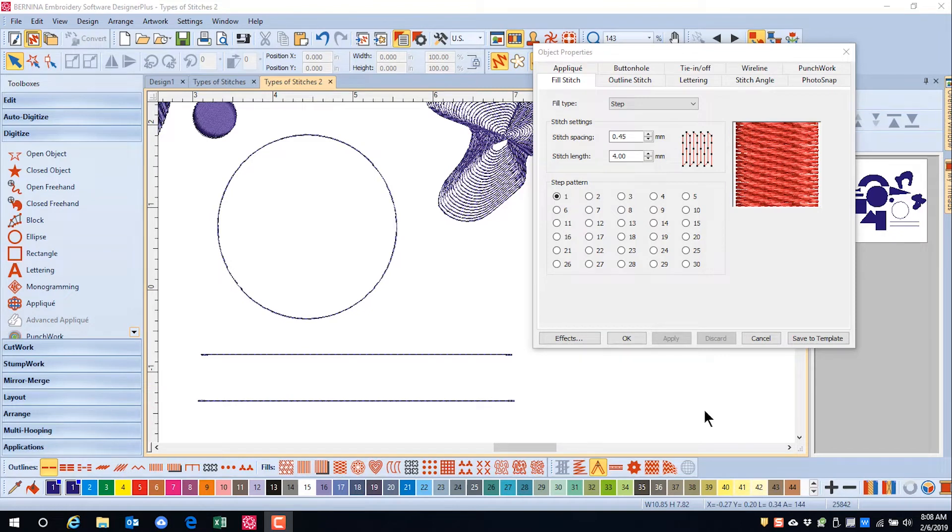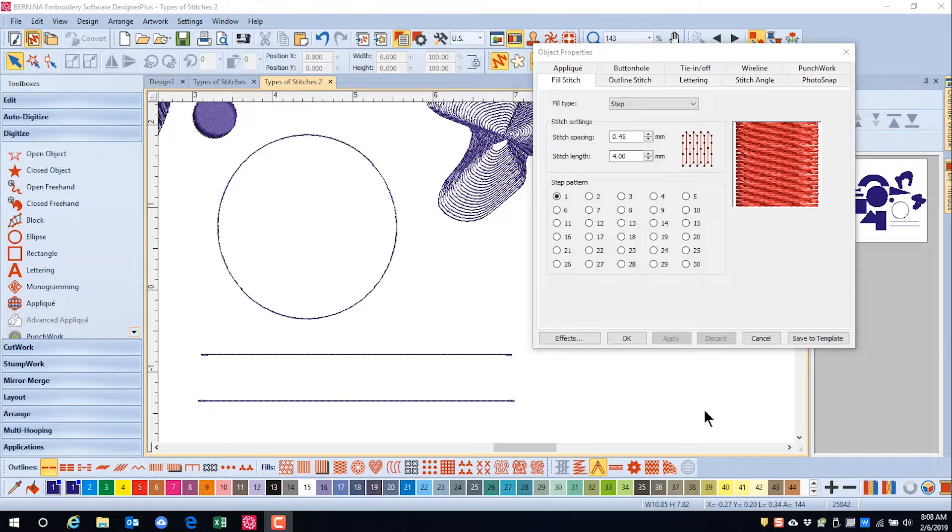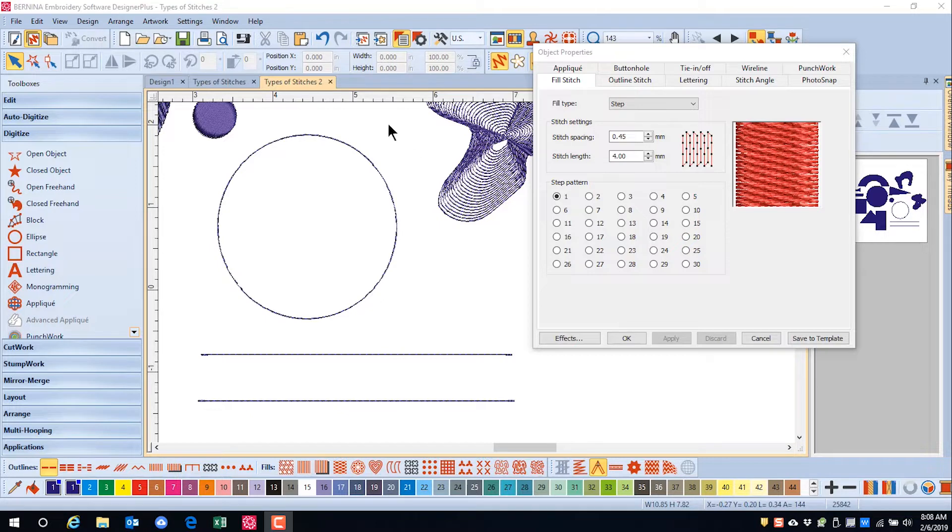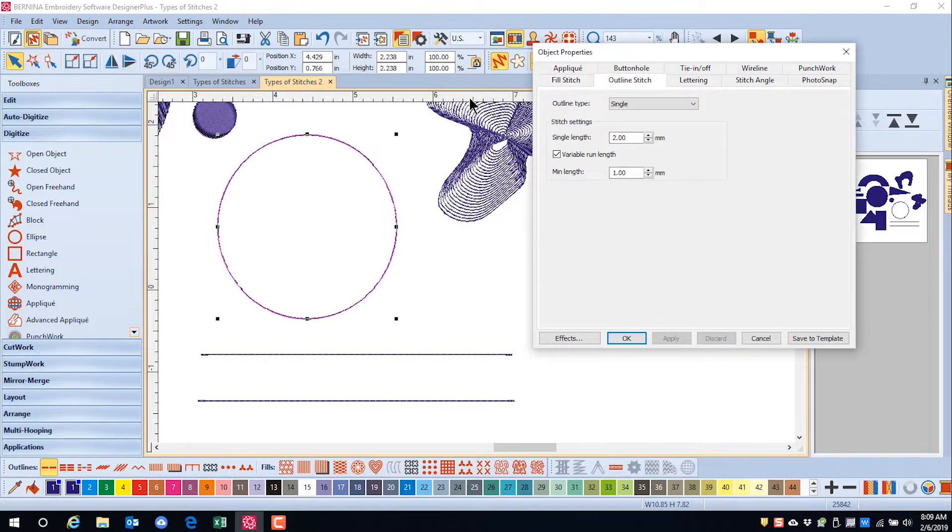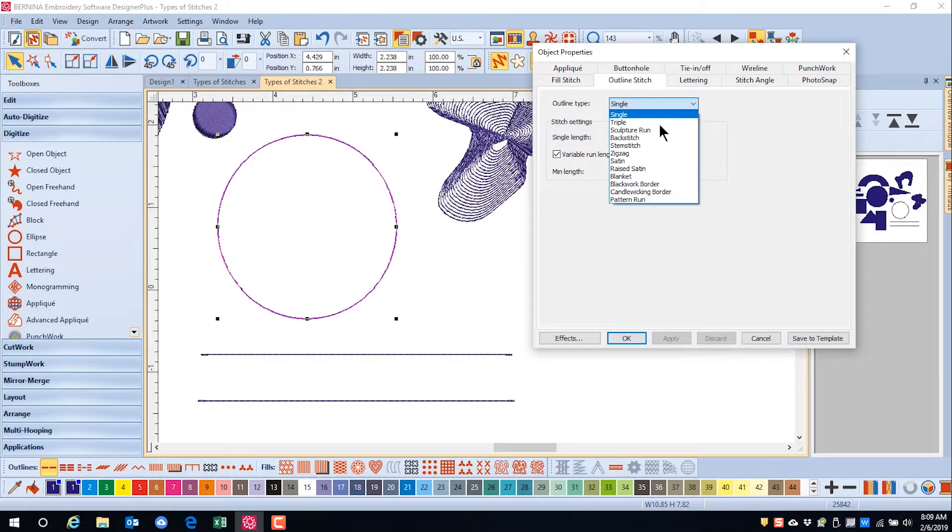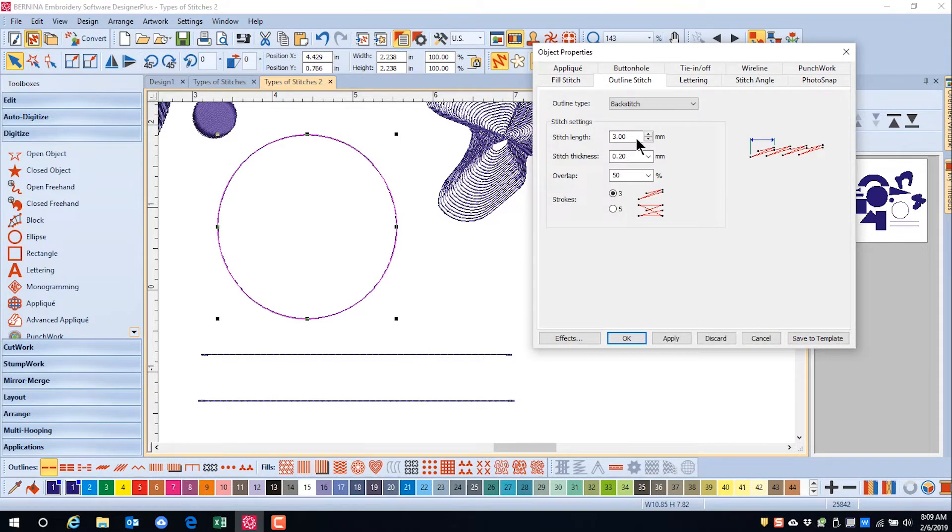In addition to the basic stitches we have covered, as well as the satin outlines, there are more decorative stitches that can be applied to either a closed object or an open object. Select the object and under Outline Type, choose Backstitch.